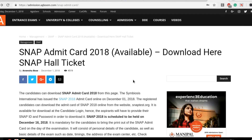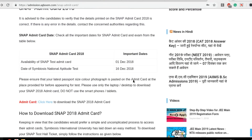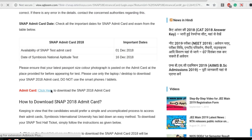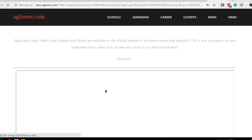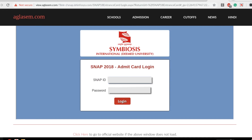Click on the link given in the description box — that will redirect you to this page. To download your Admit Card, click here. This will redirect you to the page where you need to enter your SNAP ID and password. Press login. After pressing login, the card will appear before you. Save it and download it.